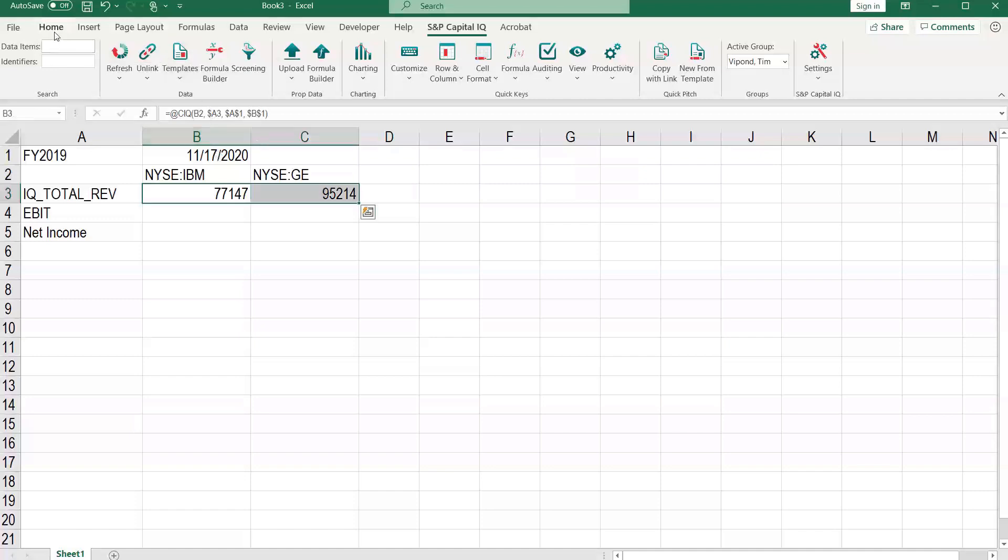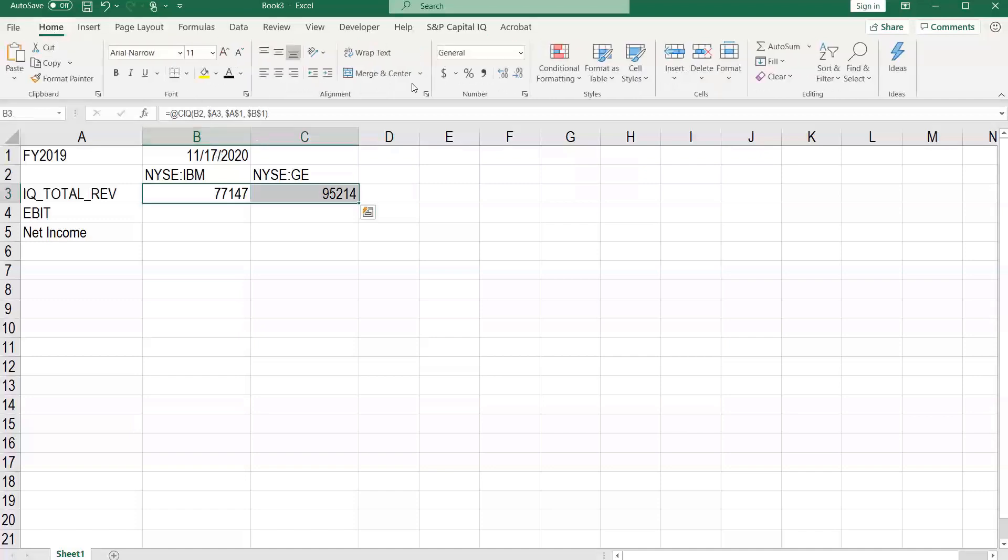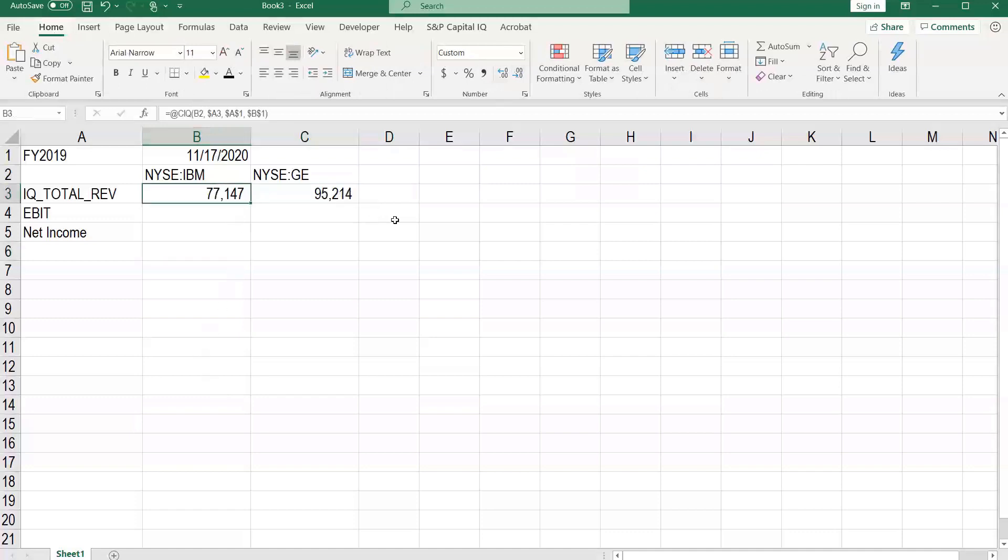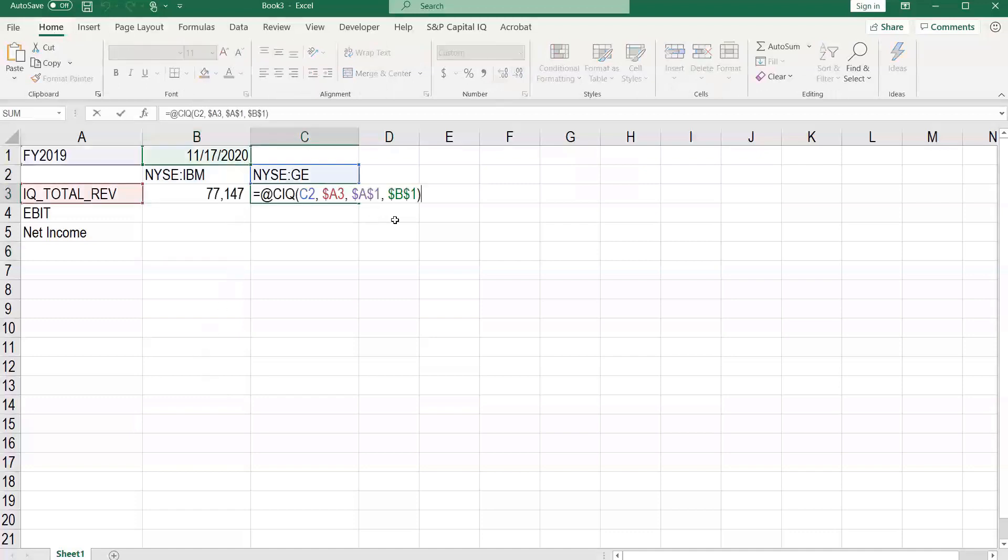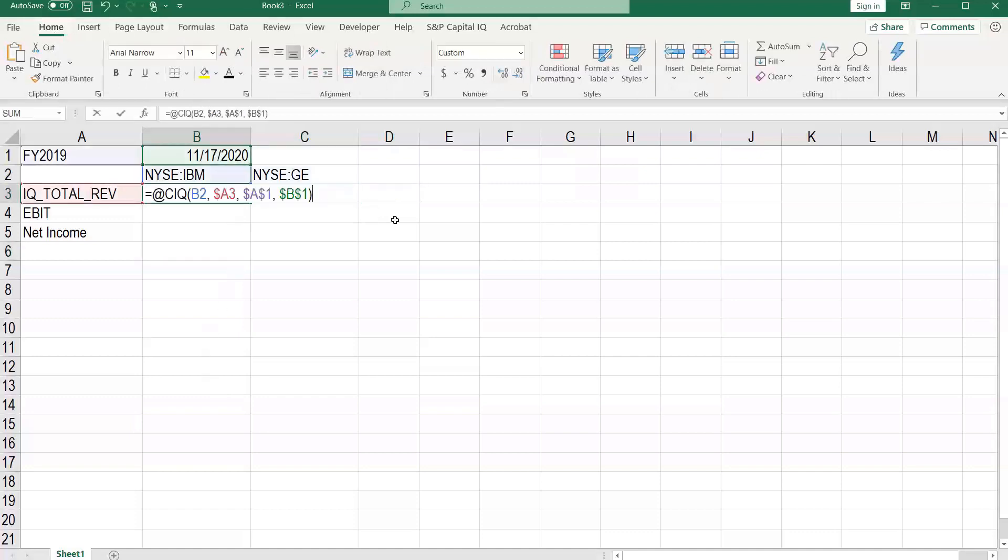Let's just quickly format this. There we go. Now we've got a nice dynamic formula.